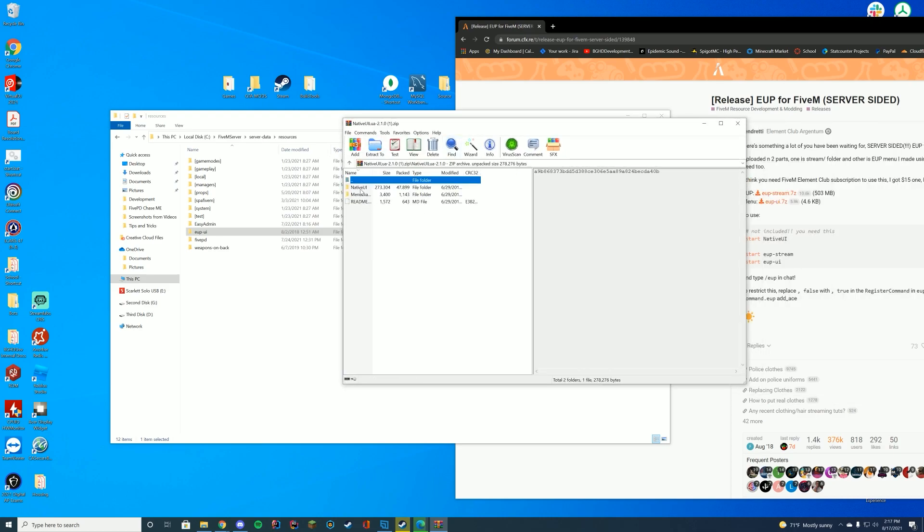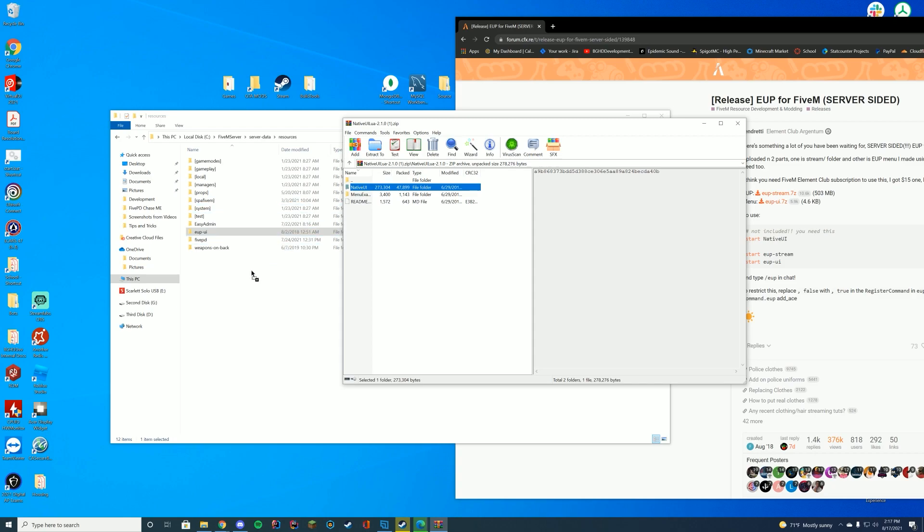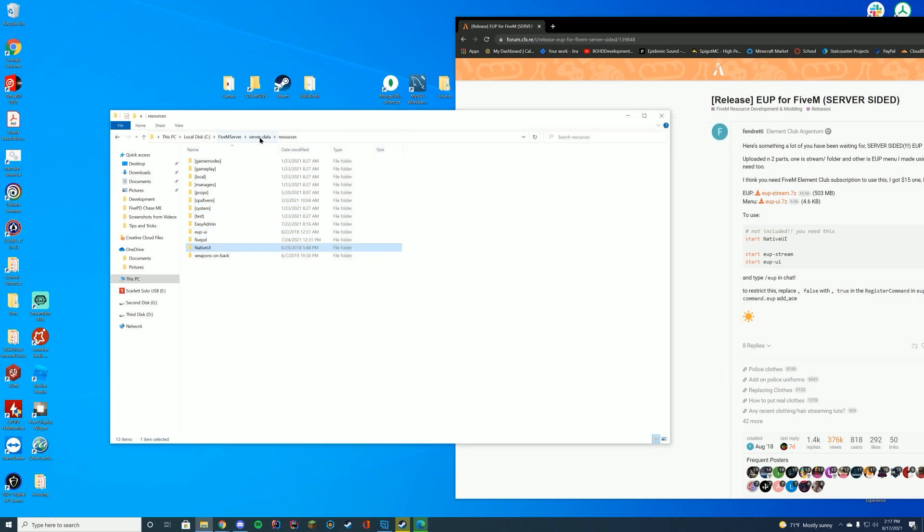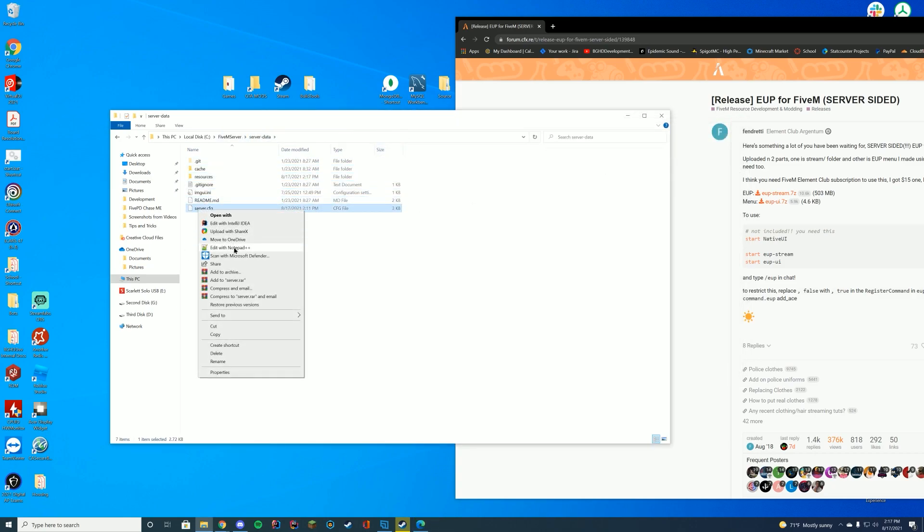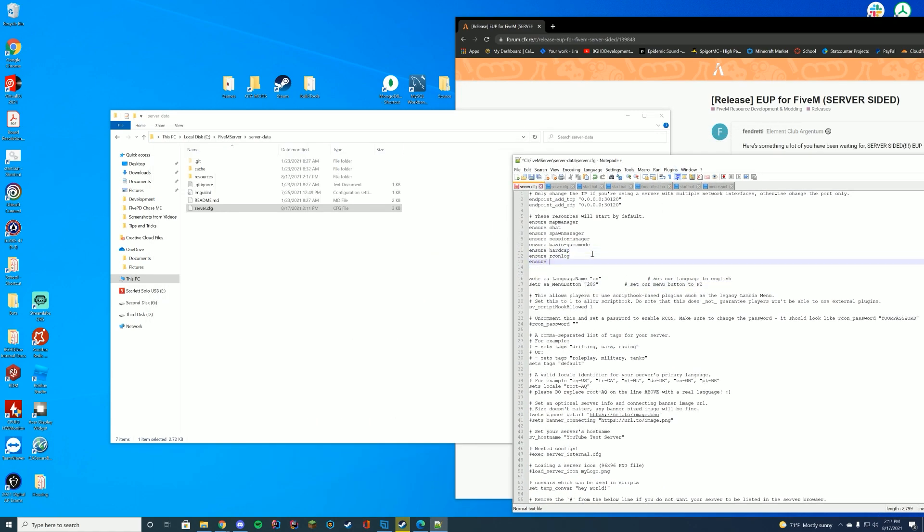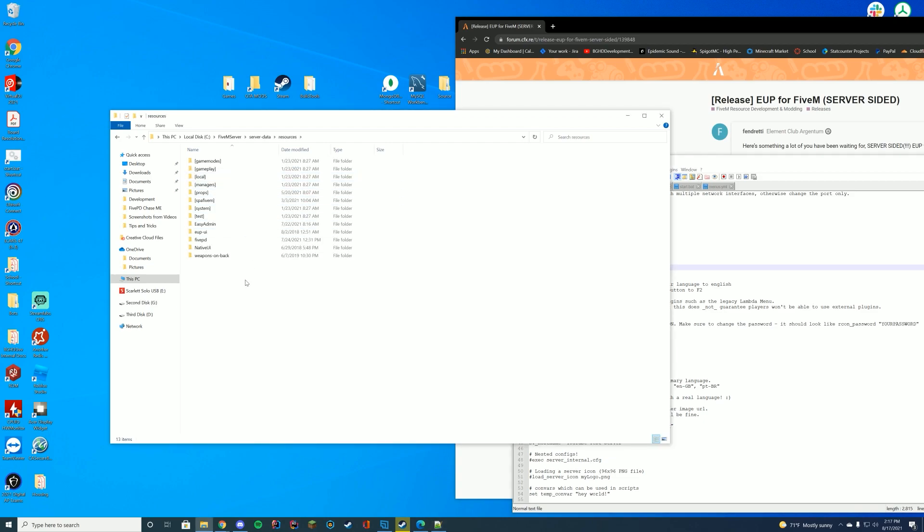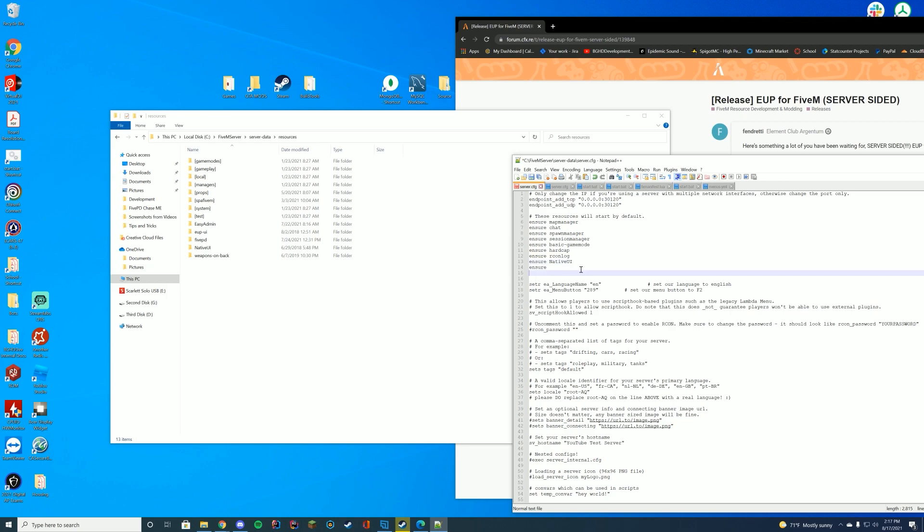And we're going to go ahead and open our other file, which is the native UI itself. Remember in this case, there is a secondary folder within the main folder. And we're just going to drag in native UI as well. In our server.cfg file, we're going to edit this with notepad or notepad plus plus. And we're going to add those two things. We're going to make sure native UI loads first. And then we're going to load that EUP resource, which is eup-ui.